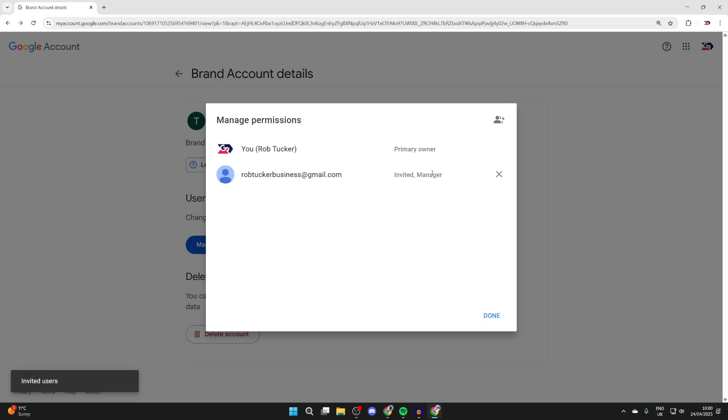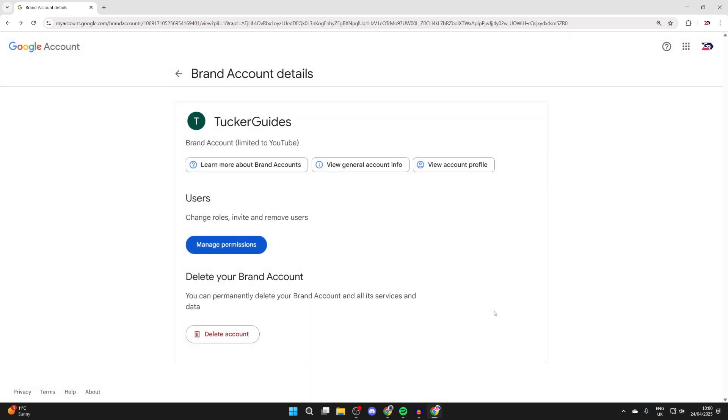As you can see, we've now invited them. Now what's going to happen is they're going to receive an email, and they can accept it.